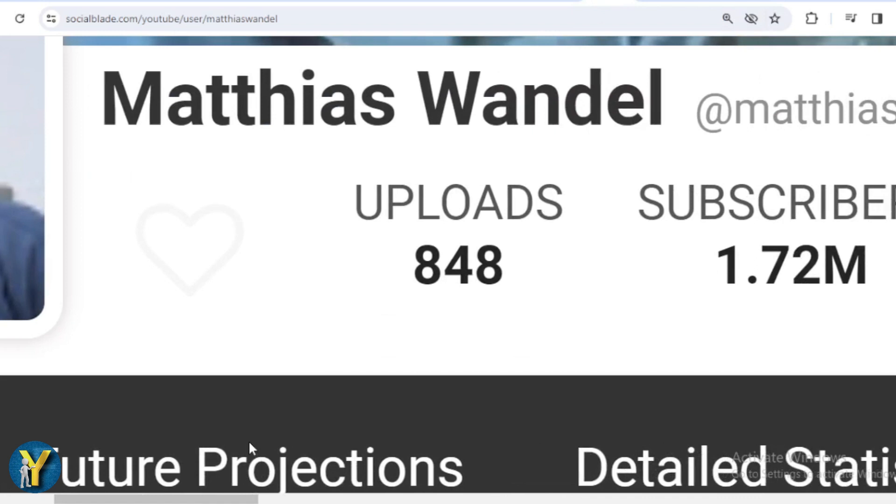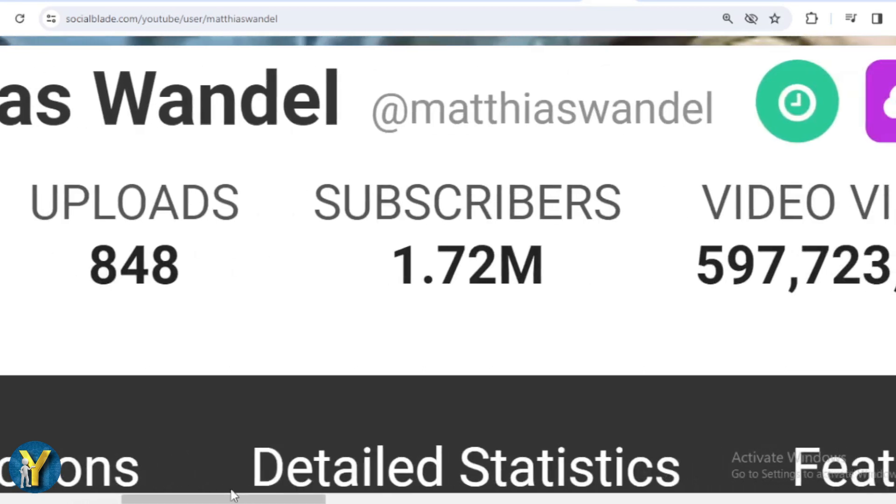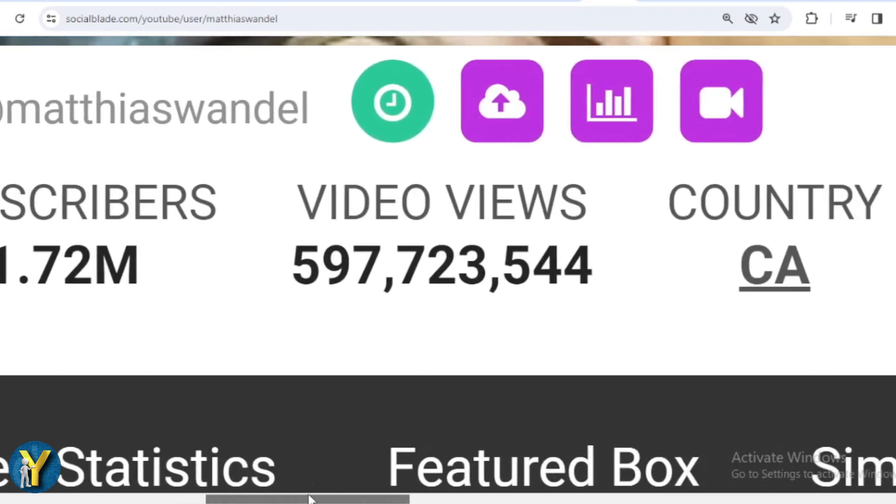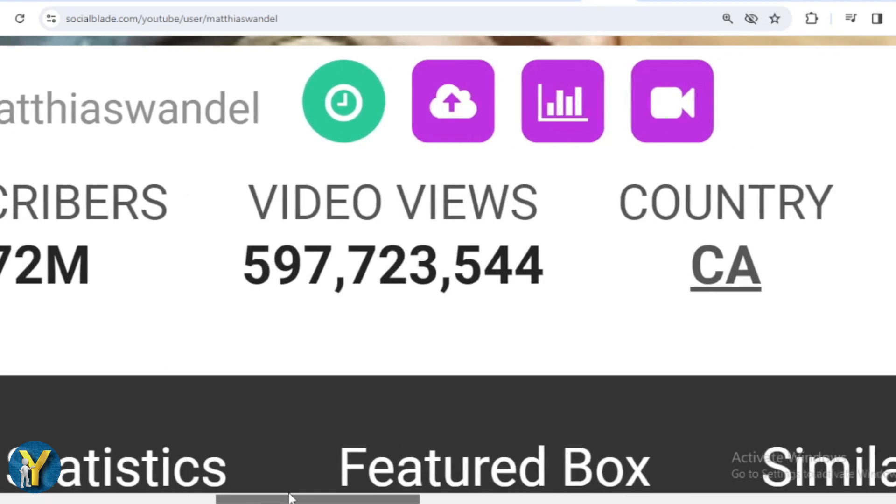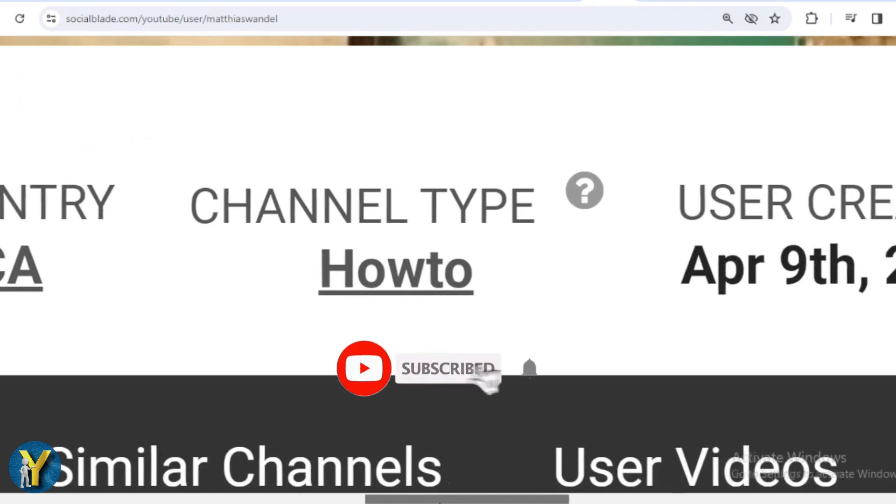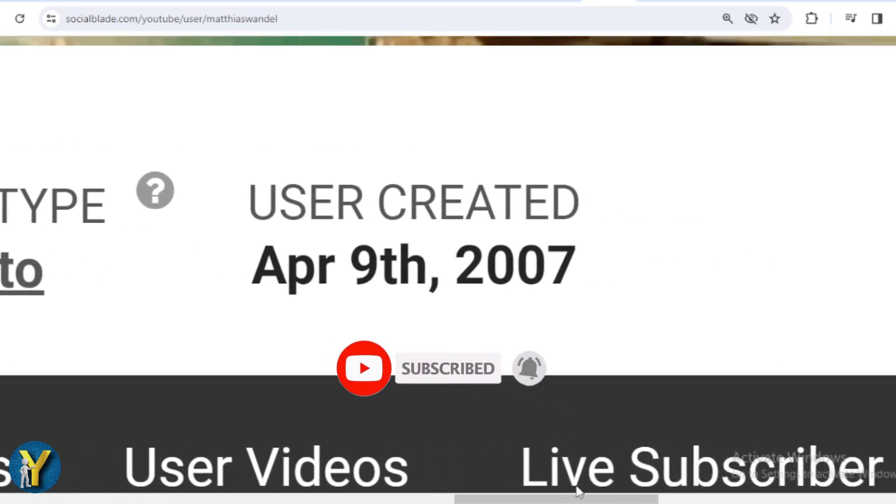This is Matthias Wandel's achievement data on YouTube. He has uploaded 848 videos, already has 1.72 million subscribers, the total video has been watched 597 million times. The country is Canada, the channel type is how-to, and Matthias Wandel joined YouTube on April 9th, 2007.